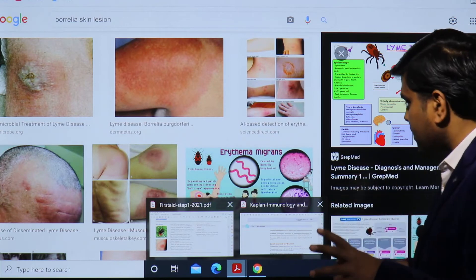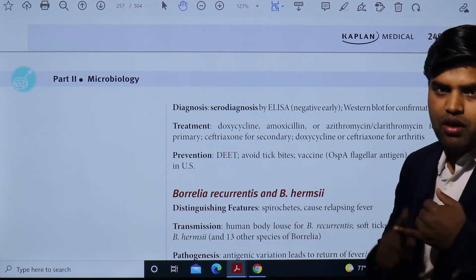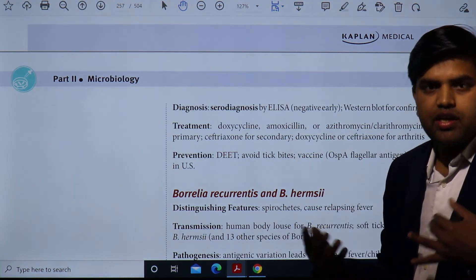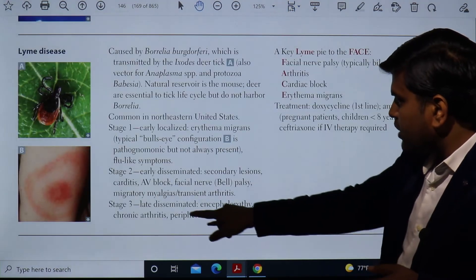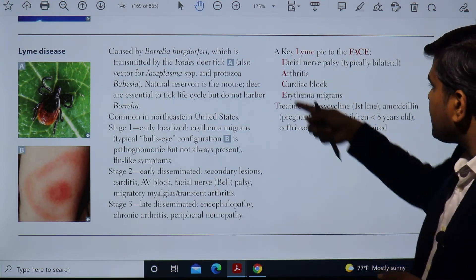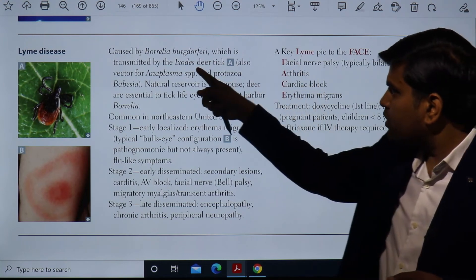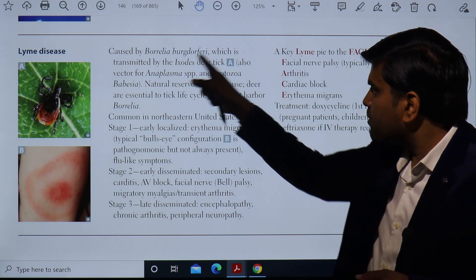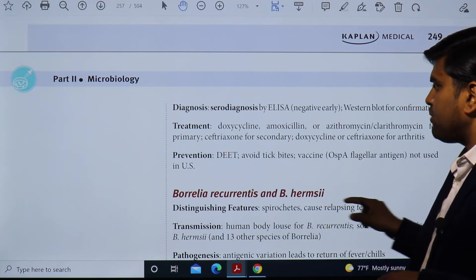Lyme disease is easy to diagnose. In the early stage, there is a skin lesion. In stage two, the heart is involved causing carditis and AV block, joints are affected, and facial palsy can occur. In the late stage, there are neurological complications: encephalopathy, chronic arthritis, and peripheral neuropathy. The mnemonic FACE — Facial palsy, Arthritis, Cardiac block, Erythema migrans — helps recall the features. The causative organism is Borrelia burgdorferi, and the vector is the Ixodes deer tick.